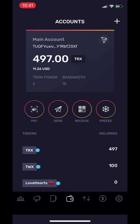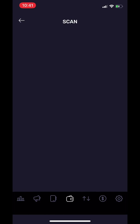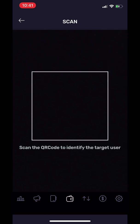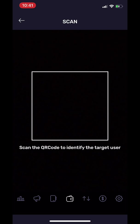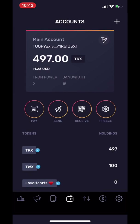The first feature is Pay. If you click on Pay, you can see a scanner for the QR code. You can scan the QR code to pay the target user without having to type in their wallet address. This feature makes it very easy and convenient.